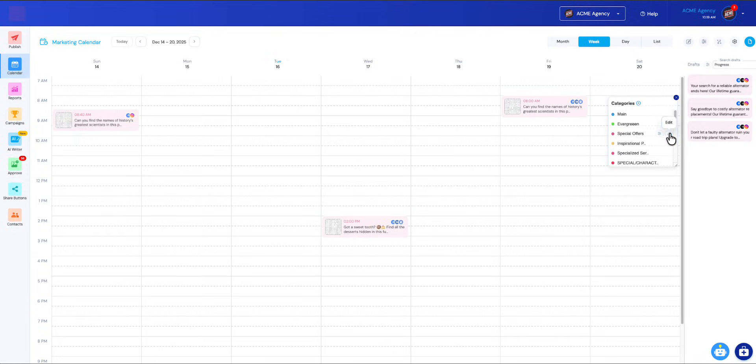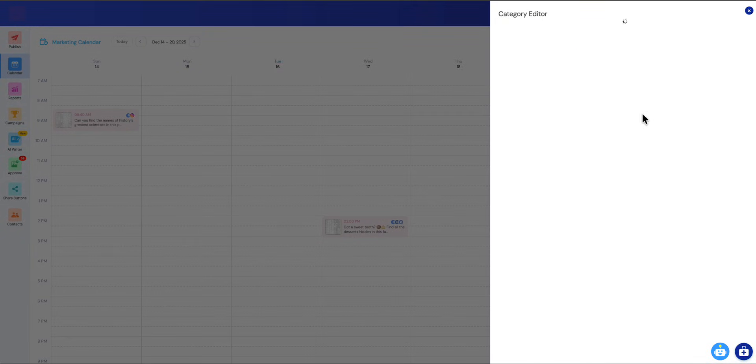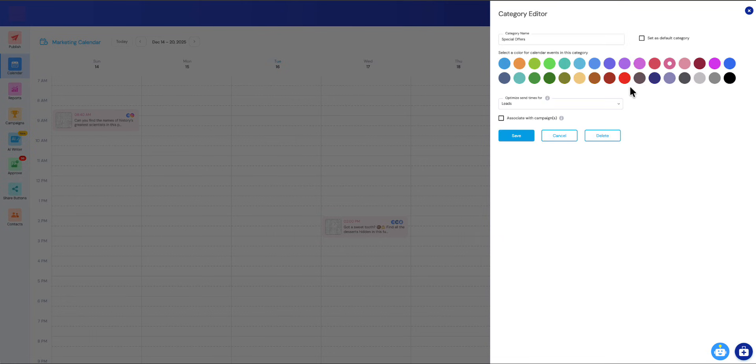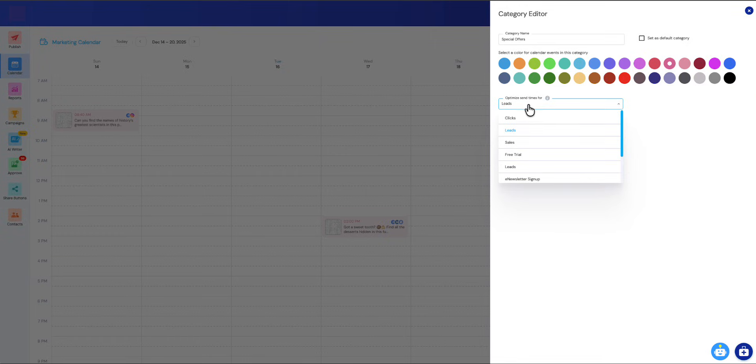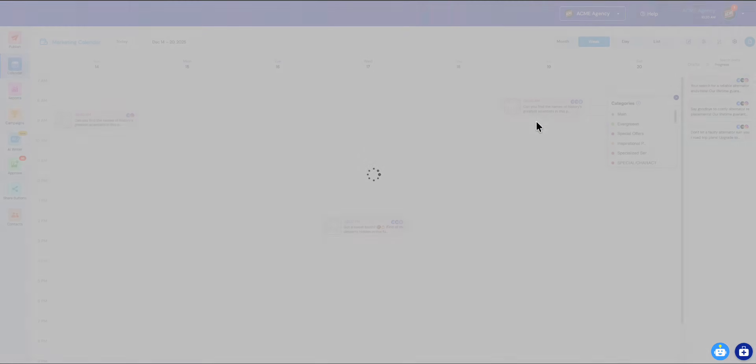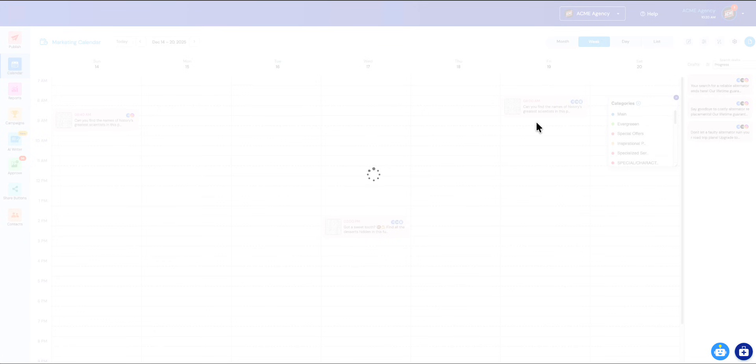If I want to change a category or add a category, I can do that directly from here and make any changes I want to the categories, for example changing the color or how I want these optimized. Like for a special offer, this really should be optimized for sales. Then once you save it, it's automatically applied to all of your calendar items.